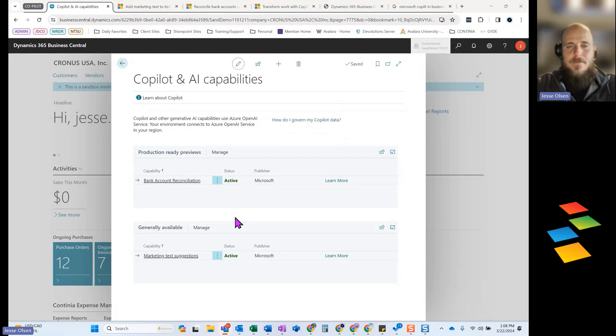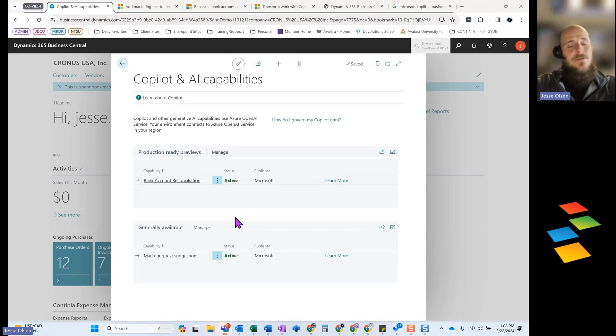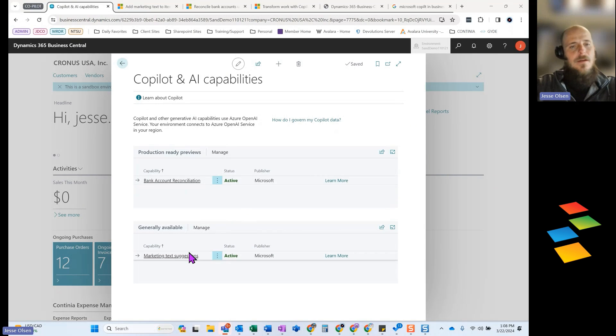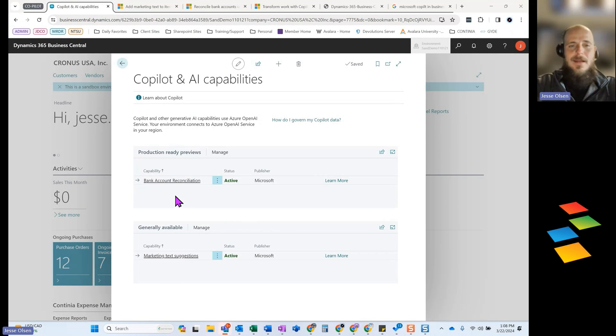First thing, if you want to explore and play around with these solutions or these tools, you will need to make sure that they are active and enabled. And then I will walk you through some of the functionality behind what it can do with marketing text, as well as what it can do to enhance some of your bank reconciliation processes.